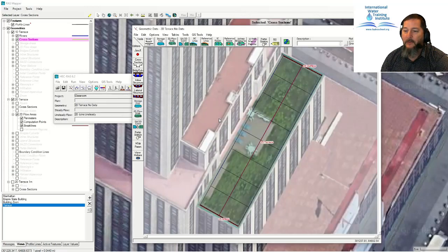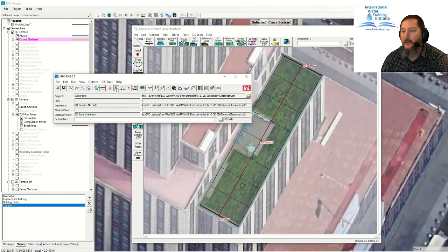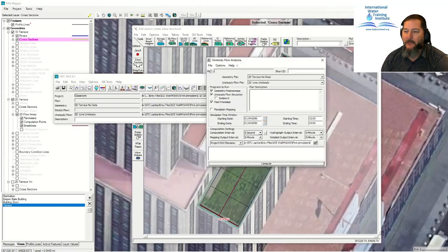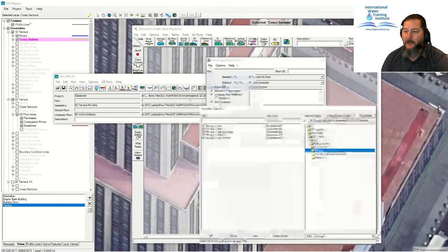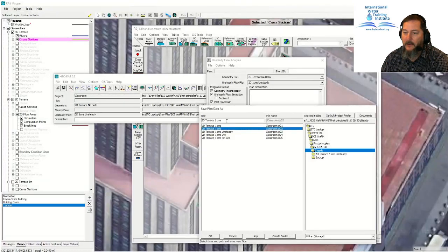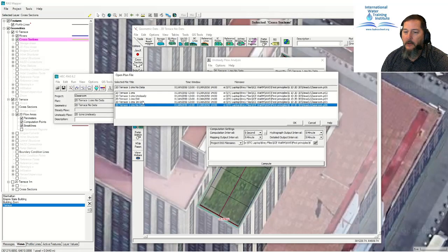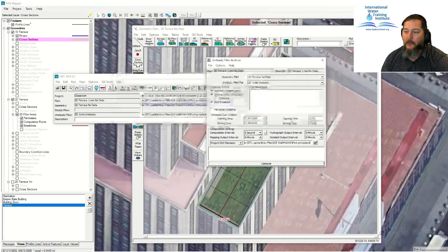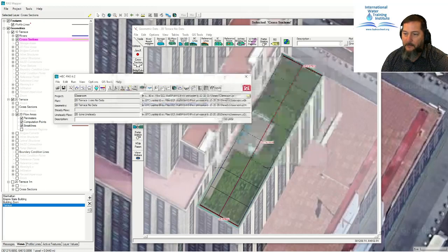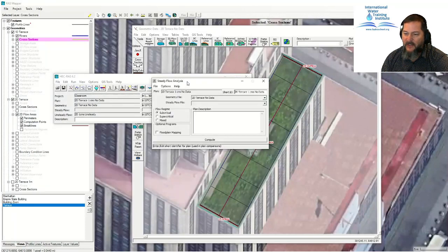I'll call the plan 'no data' so I don't overwrite my previous plan. With that in place, I'll save it, open a new plan, and compare both 1D and 2D to see the differences. Before doing that, let me go back to the steady flow. Unsteady flow is not going to run back uphill in this configuration, so let me go to the steady flow run and see what happens when we apply that same terrain to it.